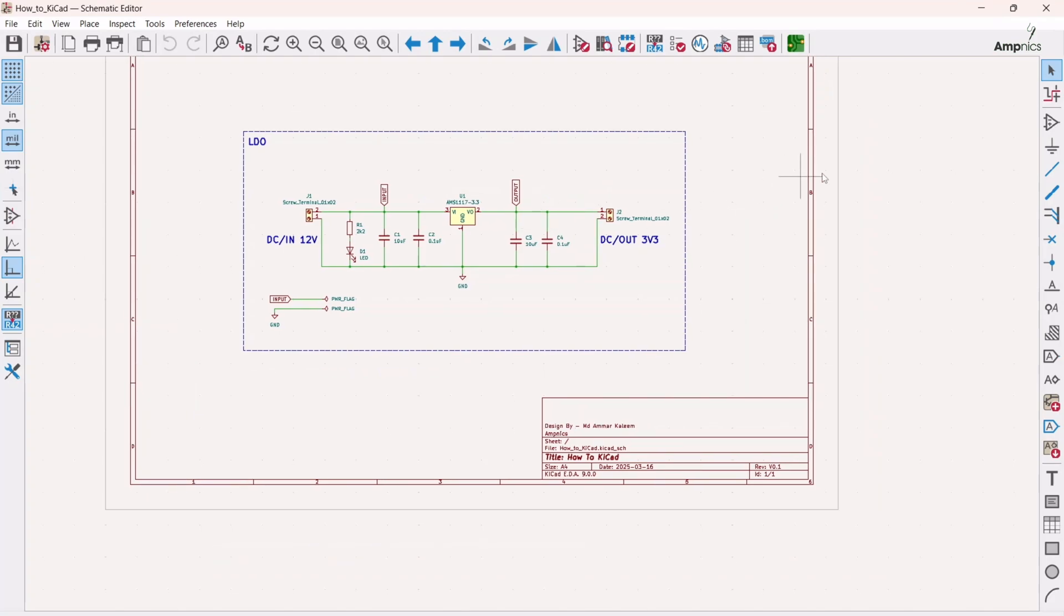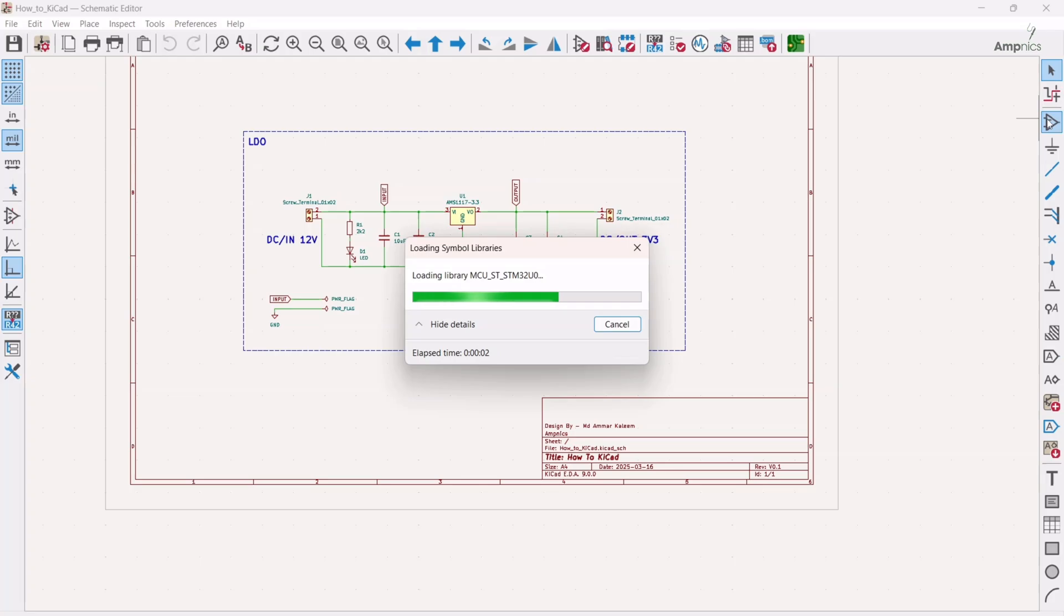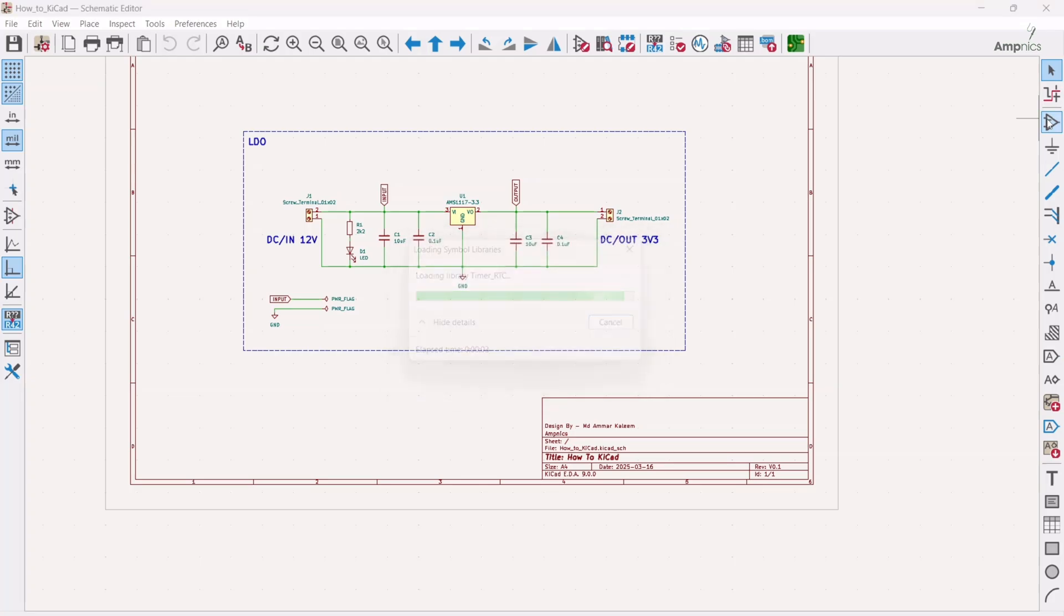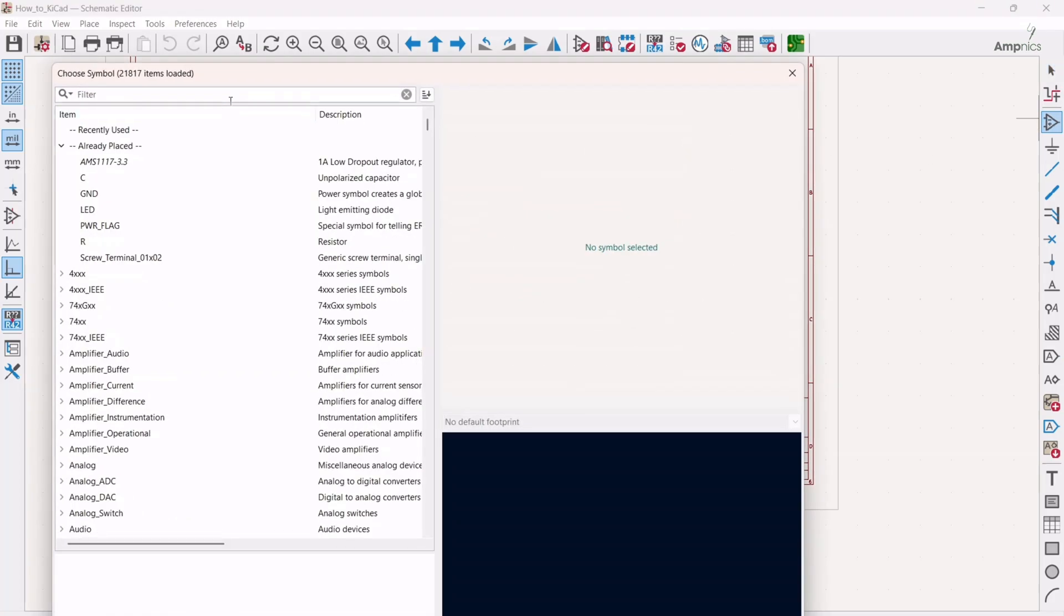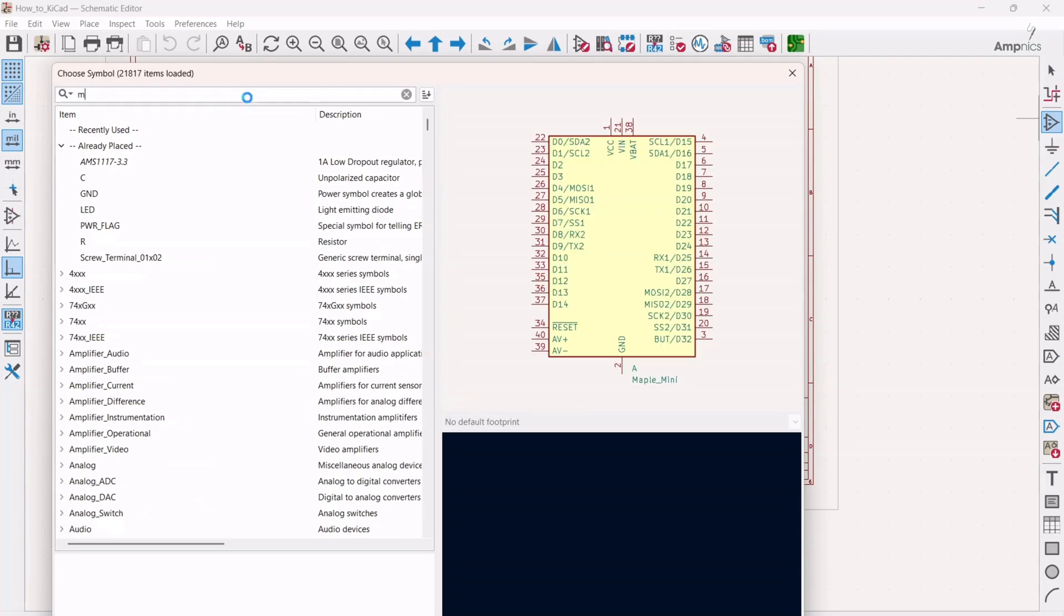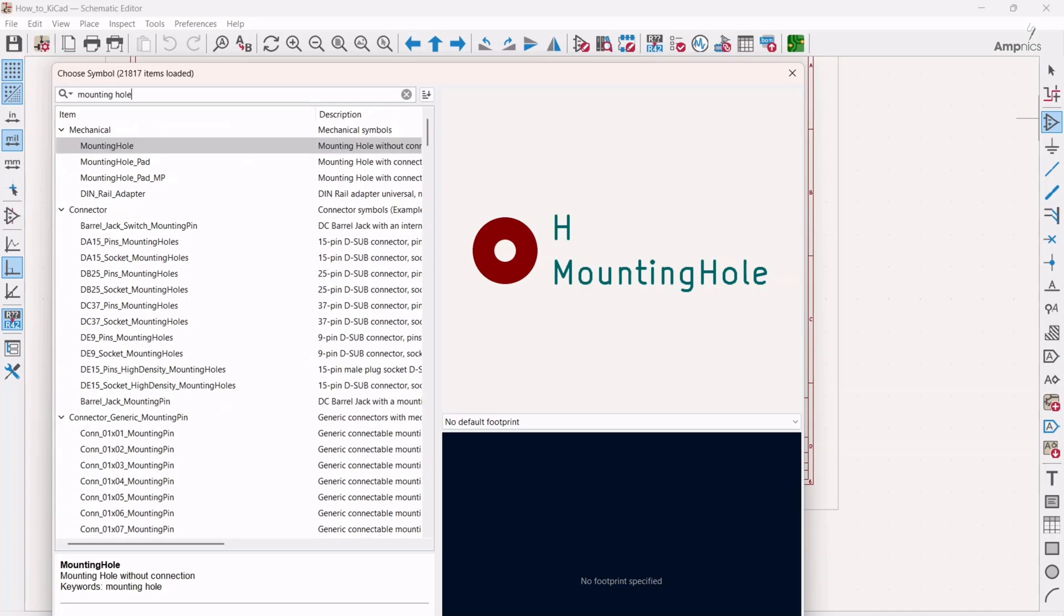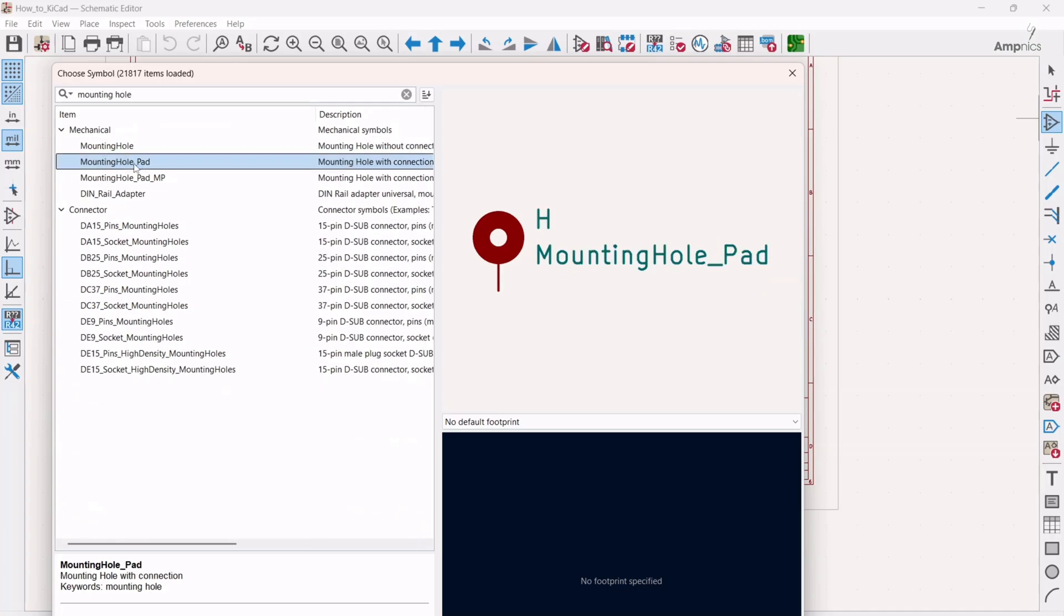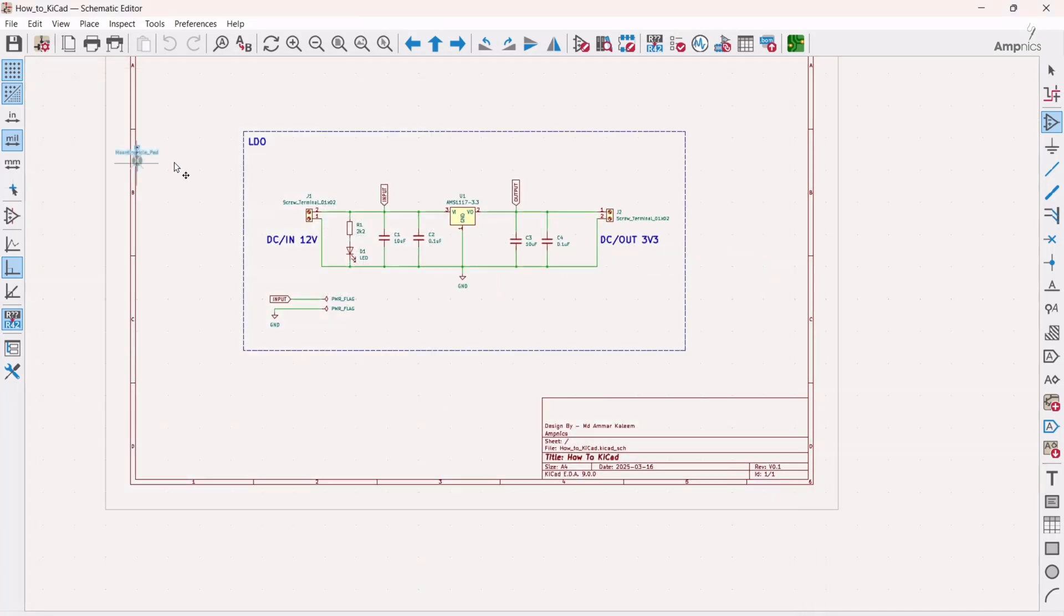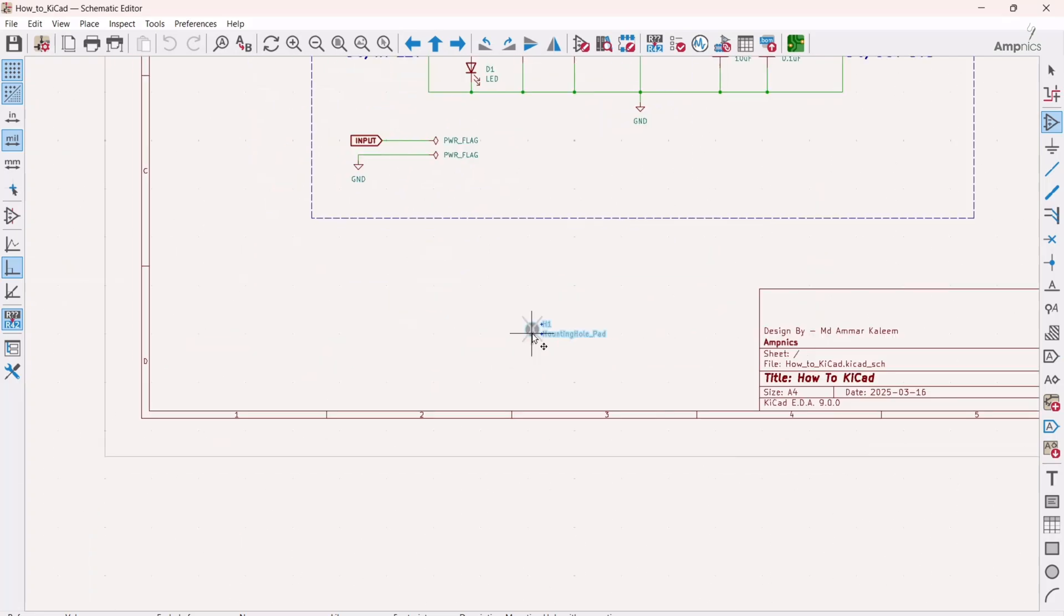Then we will search for mounting hole. We have to press A. We will choose this one and keep it here.